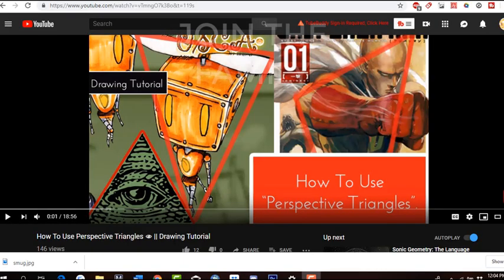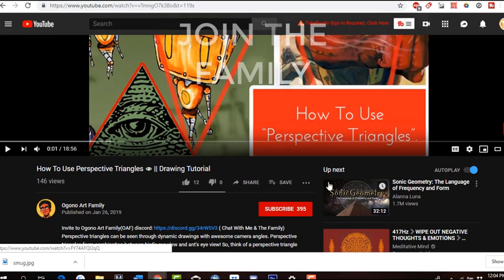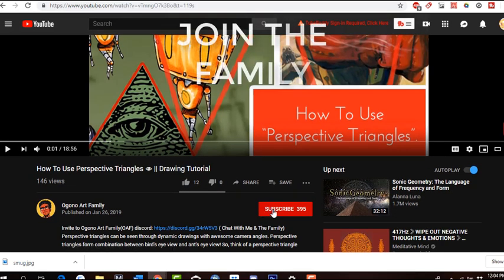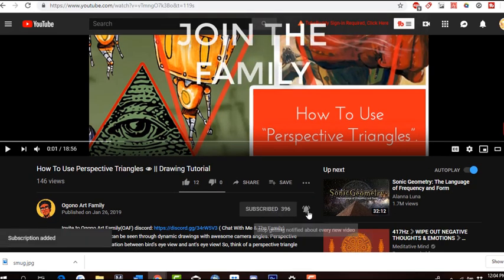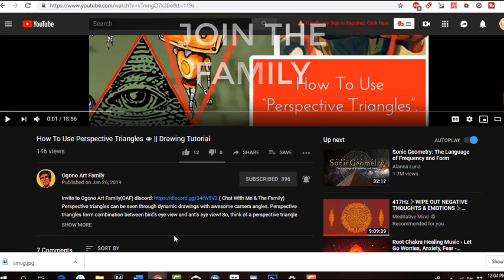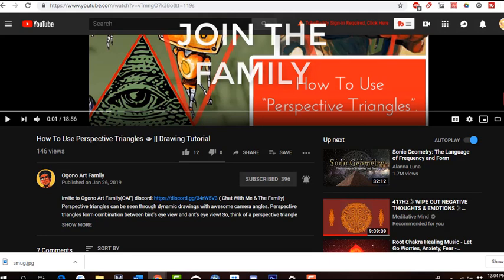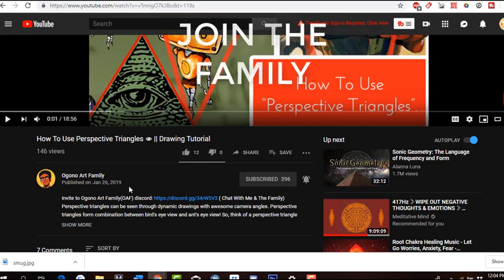Thanks for watching the video. Feel free to go down below and hit the red subscribe button, and hit the bell button next to it to get notified when I upload new videos. Down below in the description I have a Discord chat, and within this Discord chat I provide drawing references that I found all around the internet and my own personal notes. You can also share artwork with other members of the Ogono Art Family. Peace.